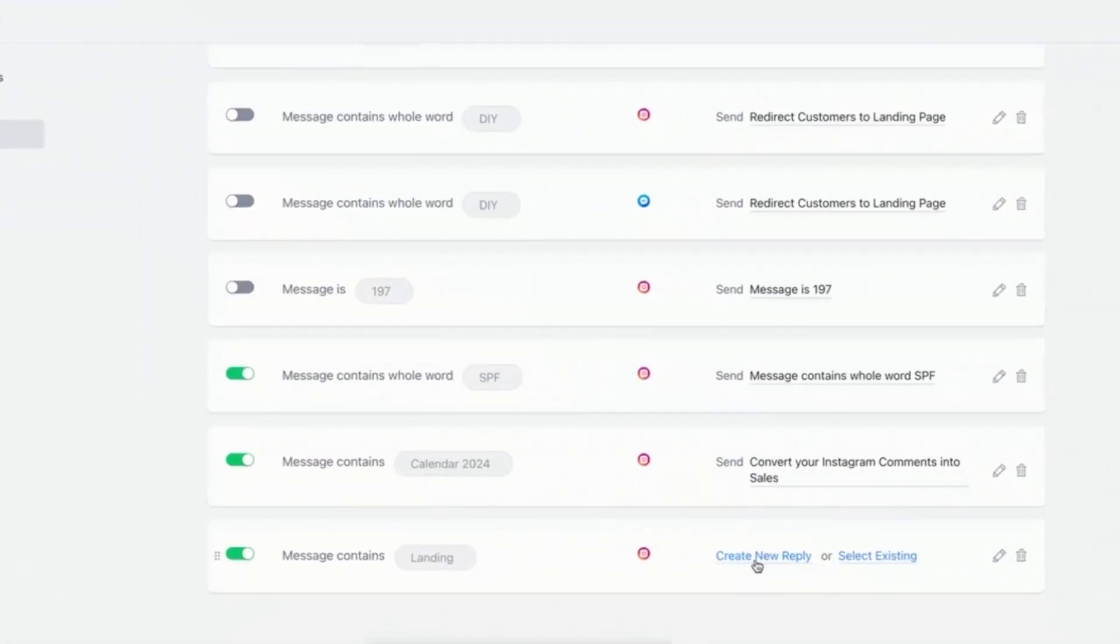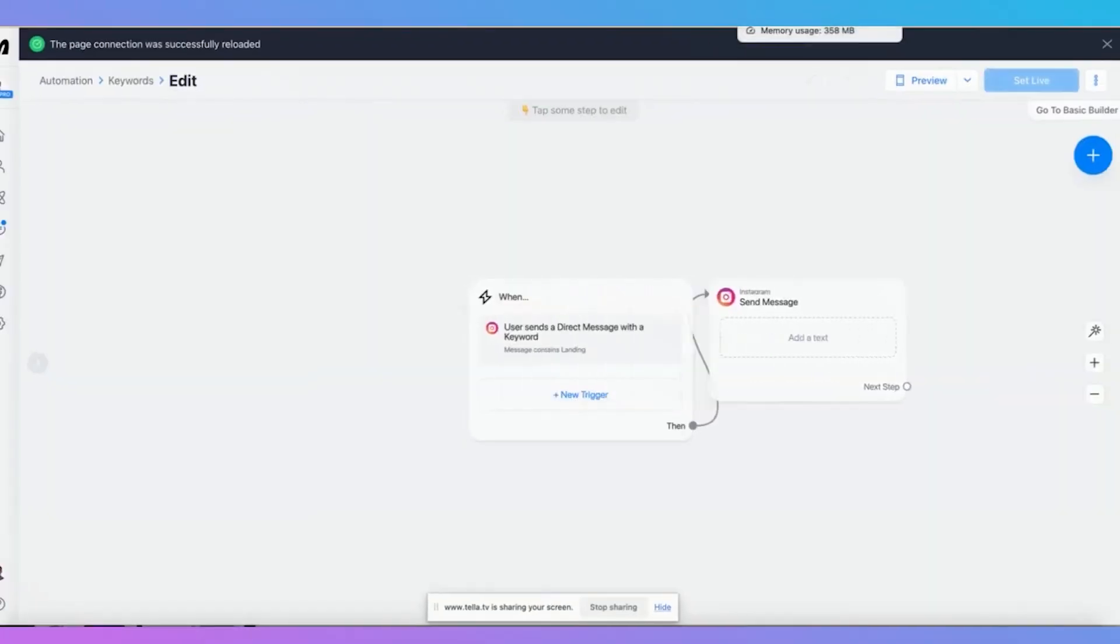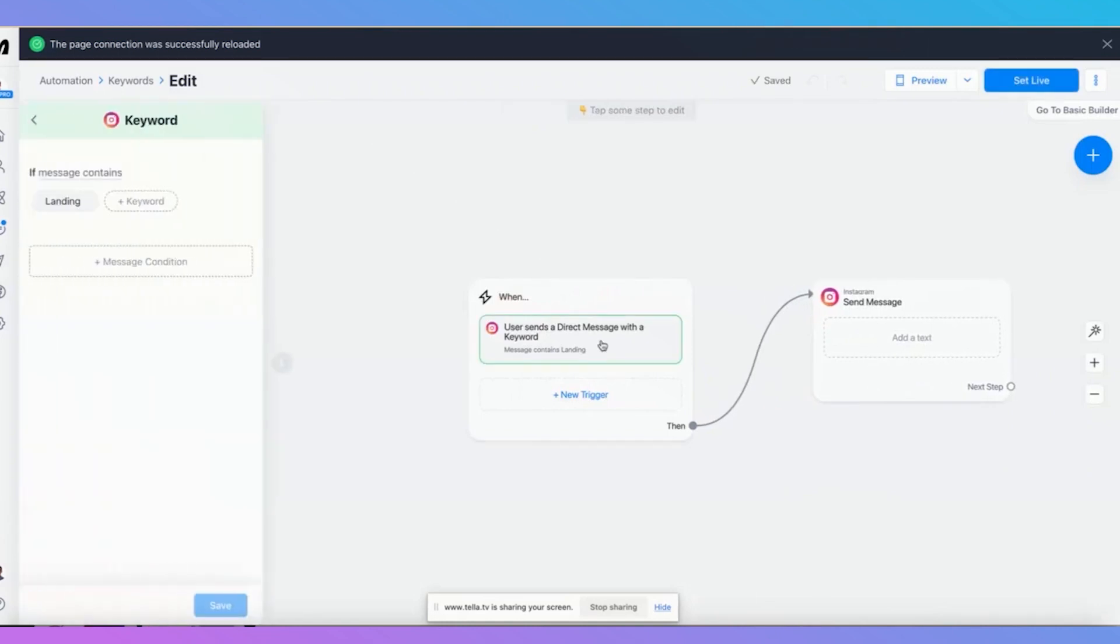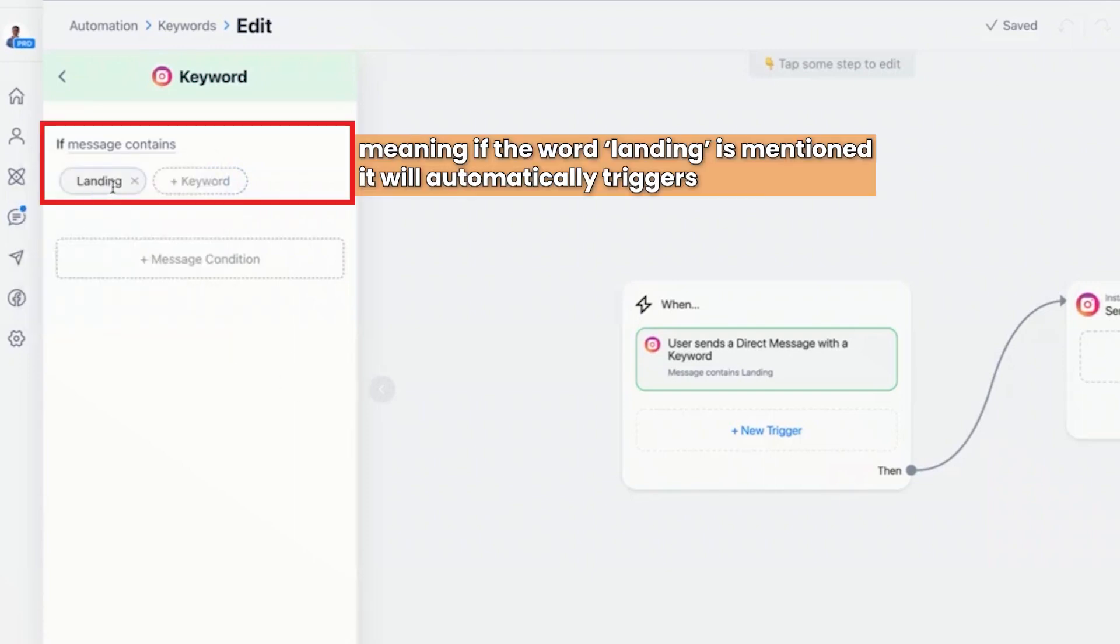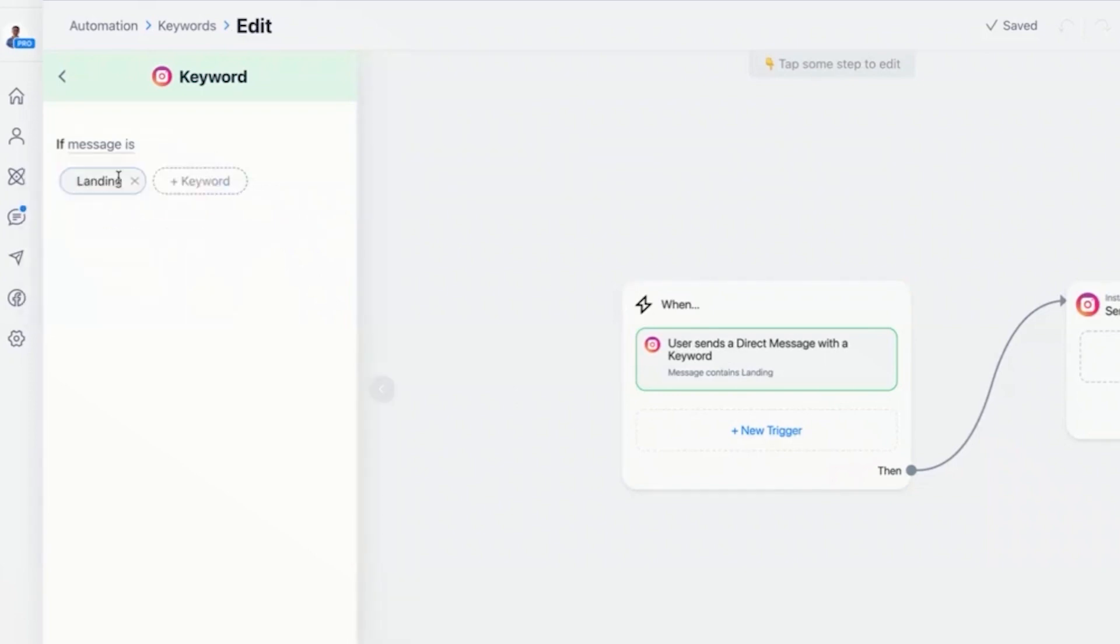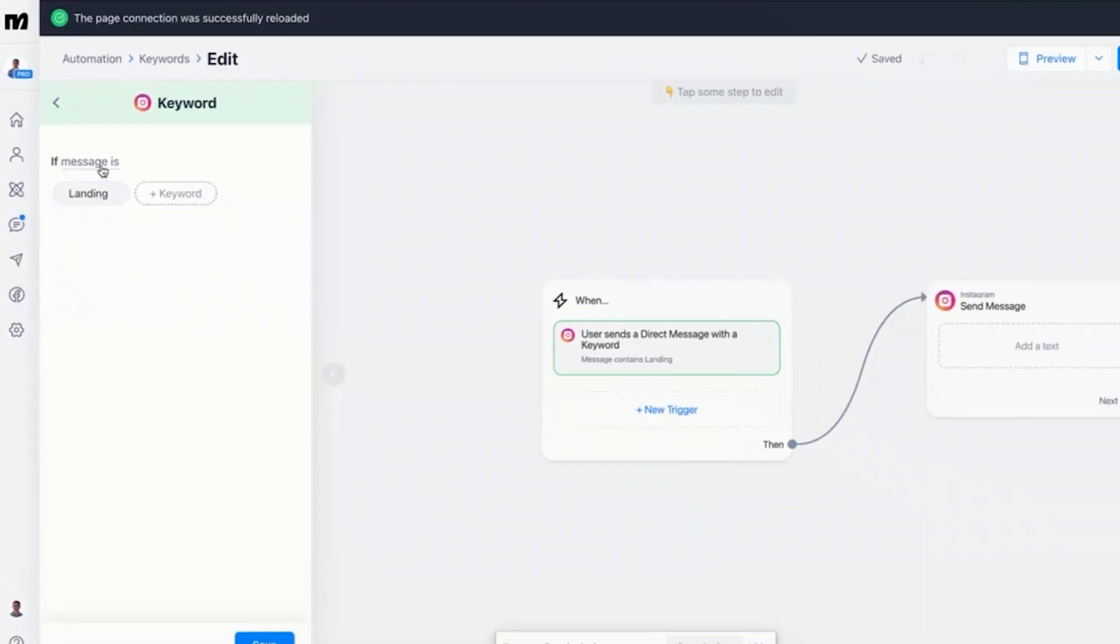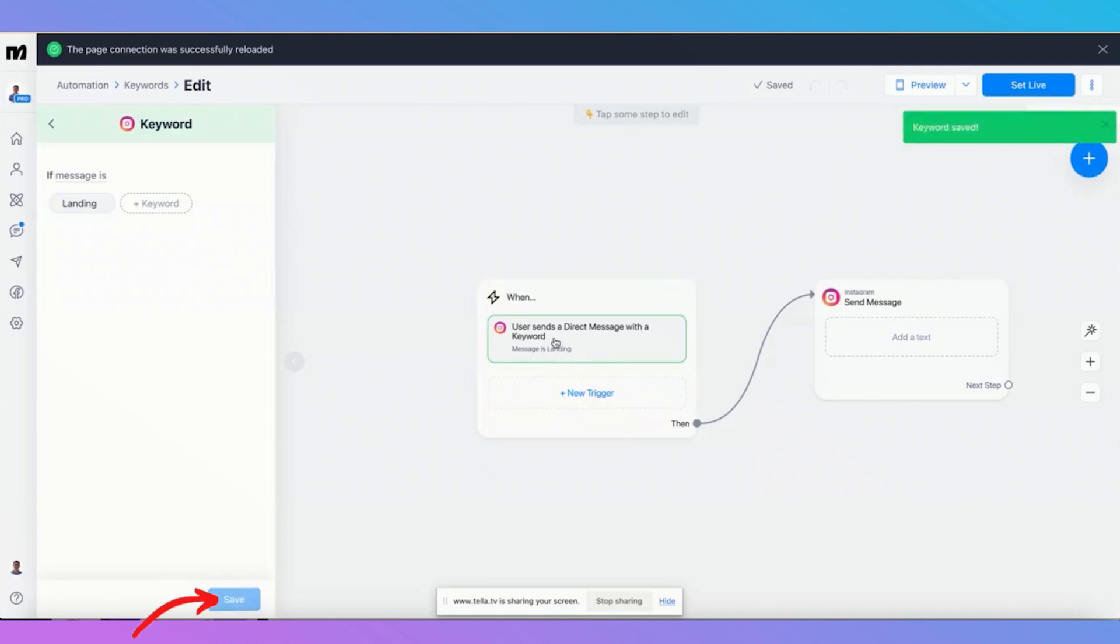Now I'm going to click on create a new reply and now you will see that I have the options here. Now I can choose if the message is message contains, meaning if the word landing is mentioned, then it automatically triggers, which is not really what I want. I want it so it's the exact word. So the message is when they just say the word landing, that's when it's going to trigger. So I want to click on save and it's going to change it.